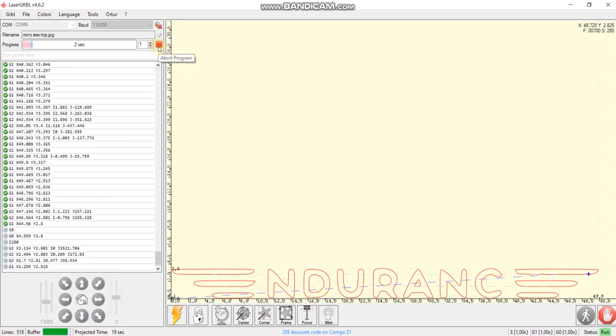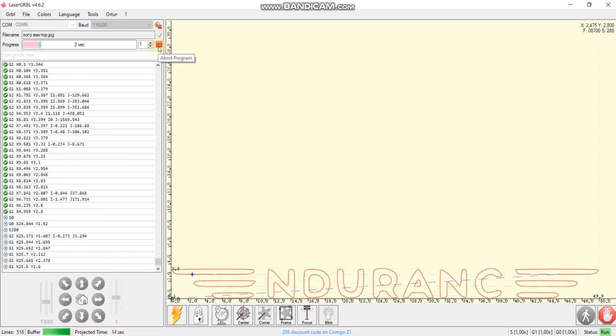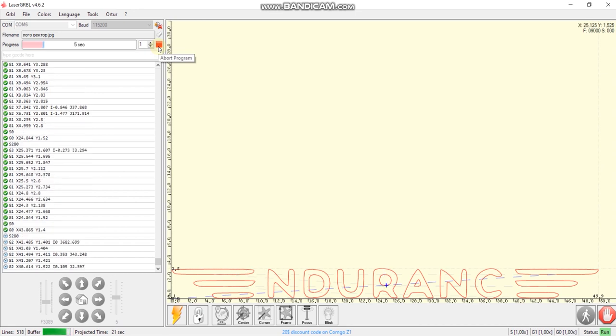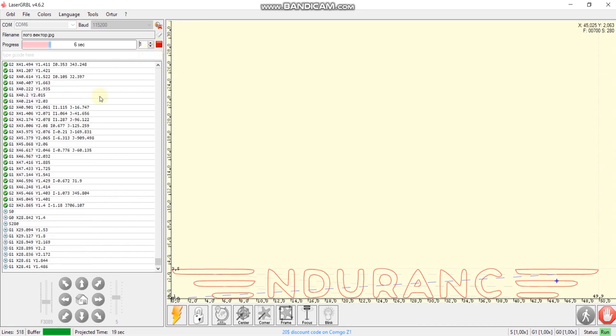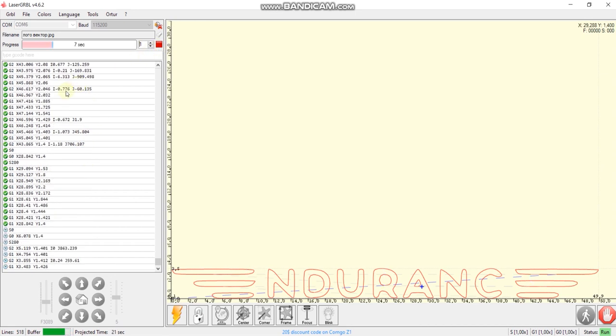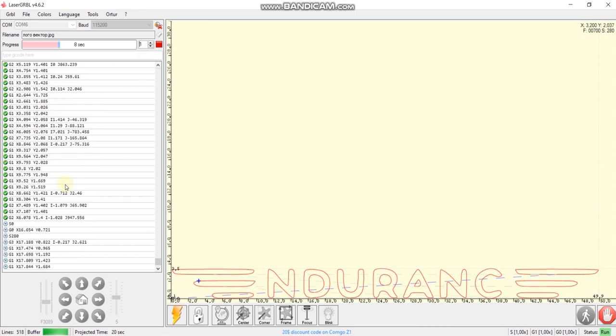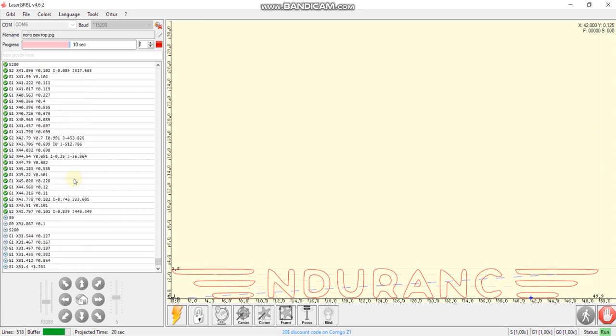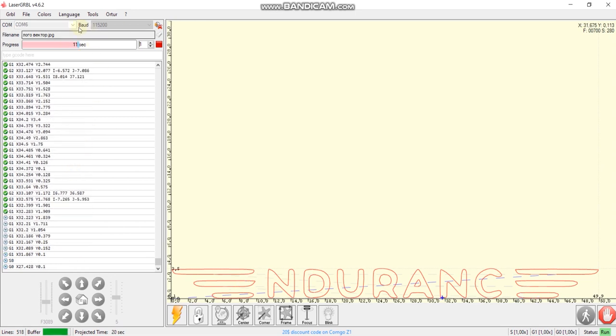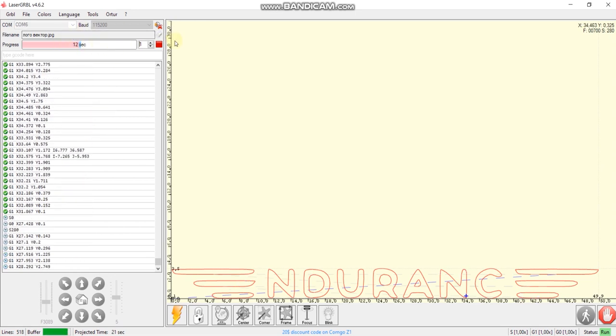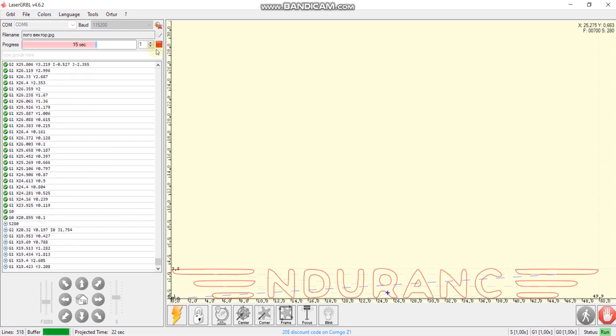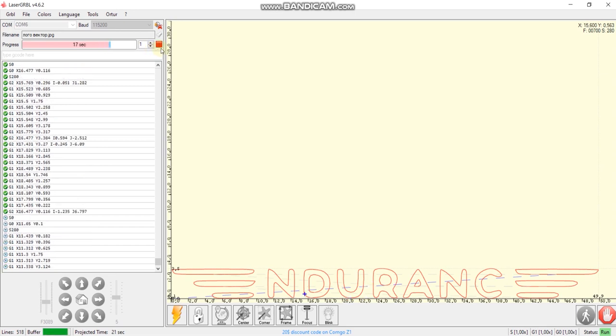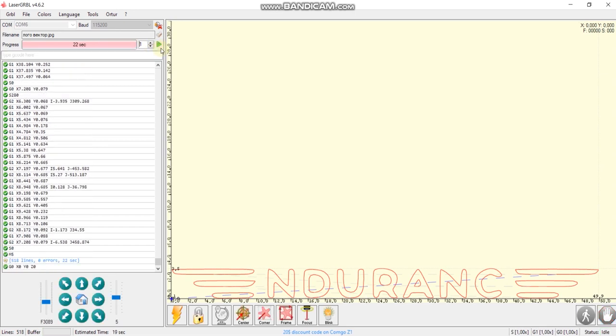And this button run program is a button where you start. Looks good. And you see commands are executing, so all commands are there. We can stop the laser, just in case, if you need it urgently.